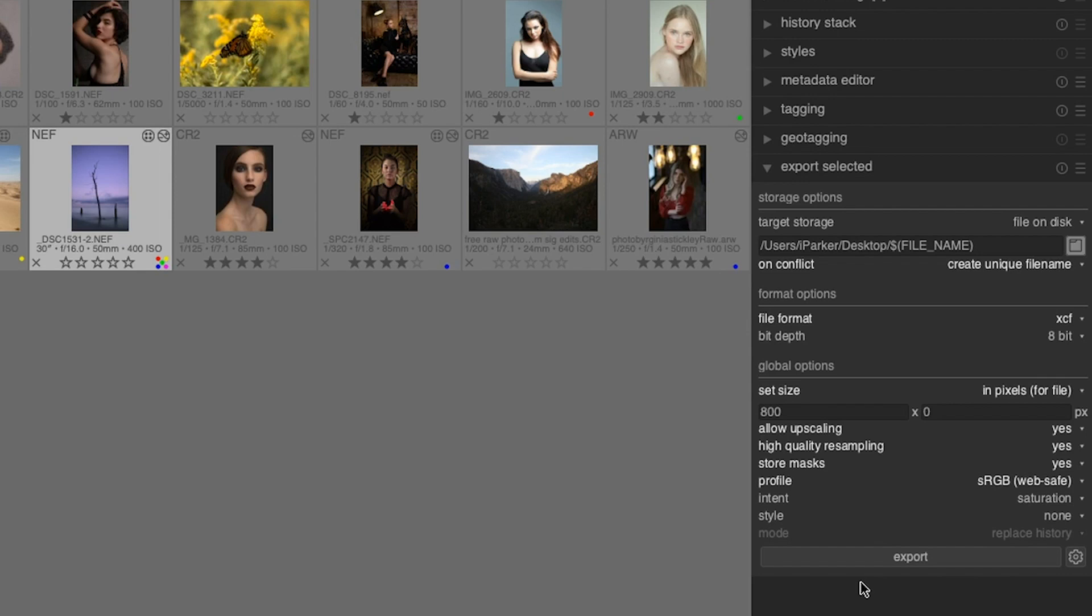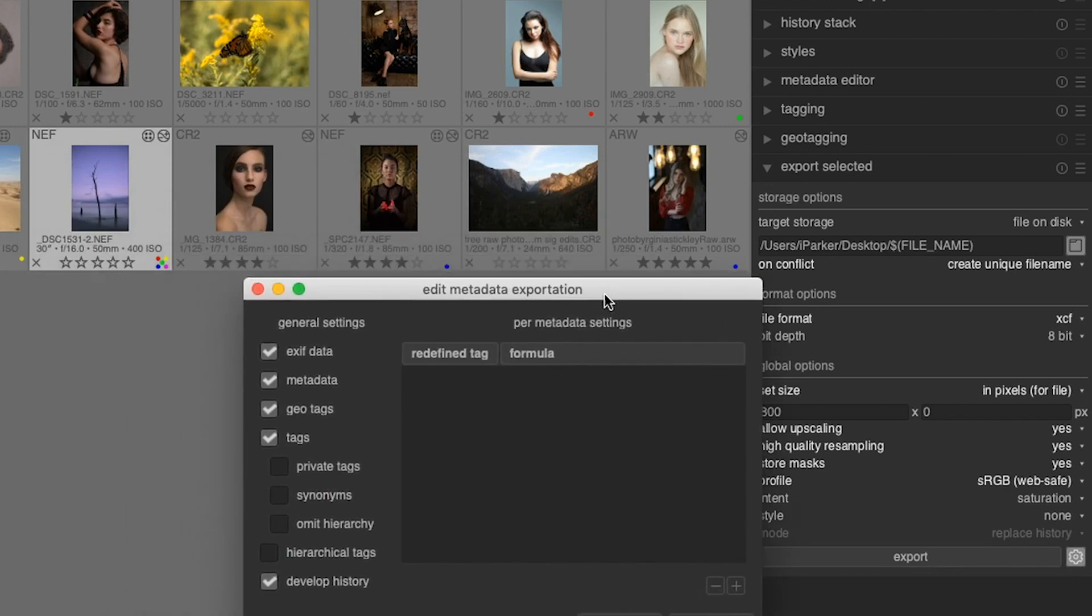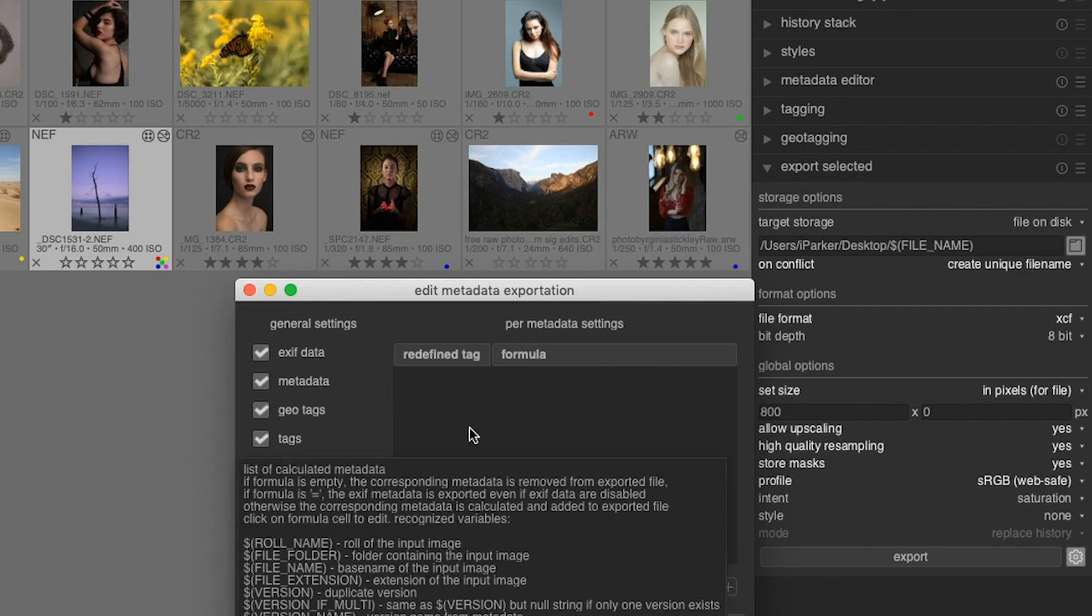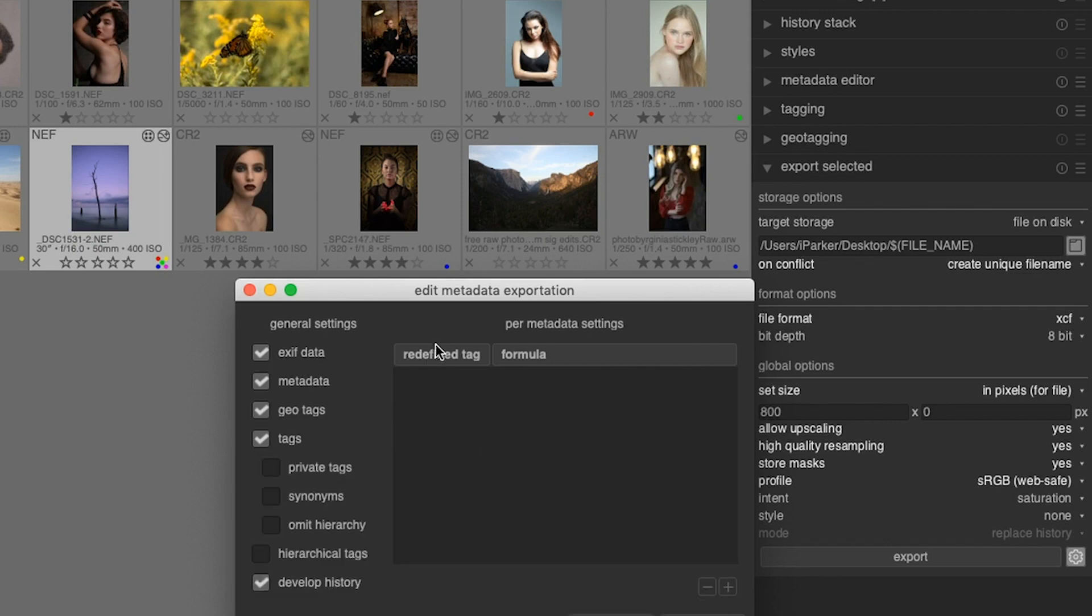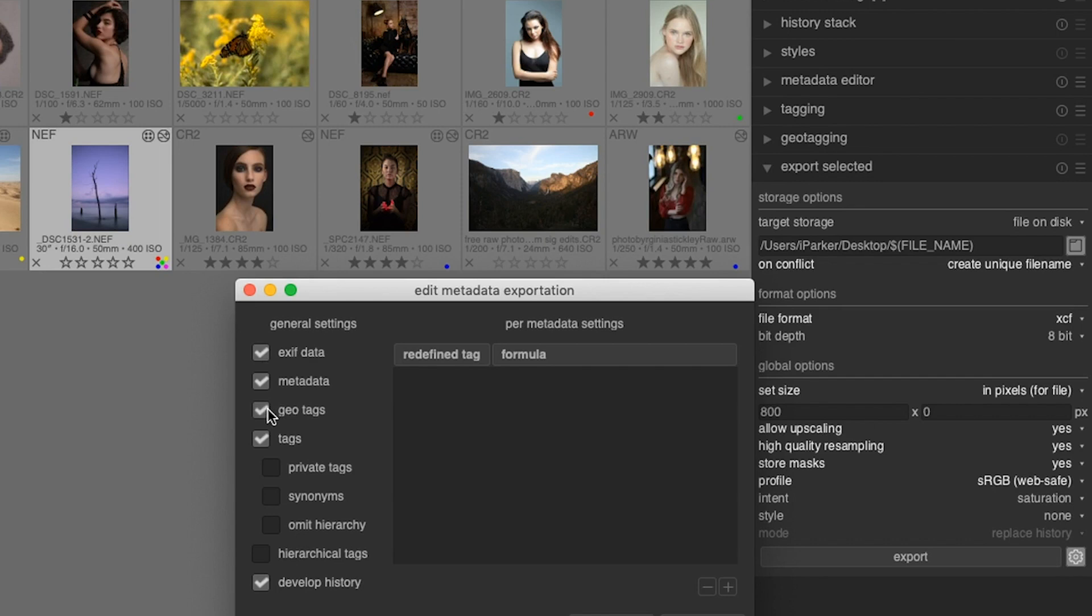The last decision to make is right inside of here. If you click right here, you get a new window called edit metadata exportation. From here, you can tell Darktable what metadata you would like applied or included in the image. These are all the default settings and you may or may not want to turn these off. One you may want to consider turning off is geotags. Let's say you're taking some pictures at home and your camera or your smartphone is adding geo information.